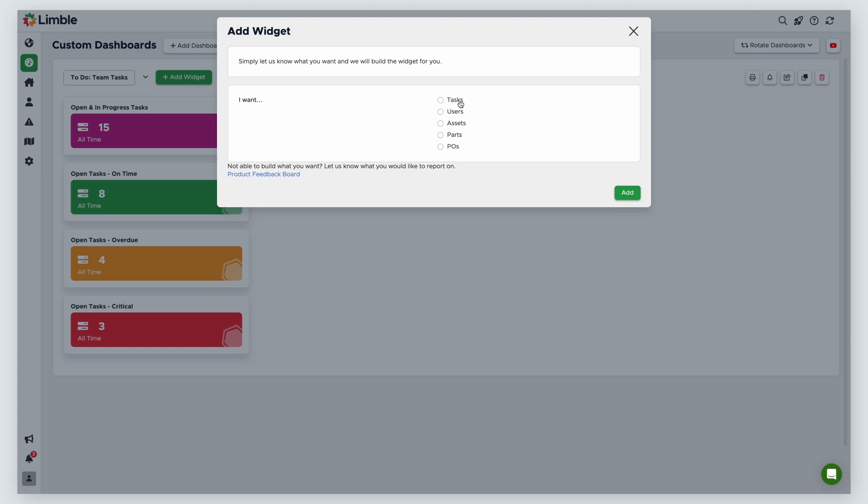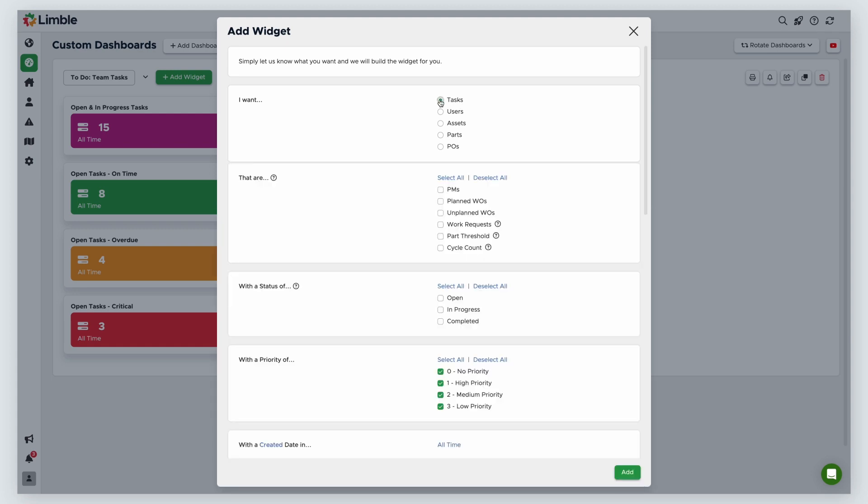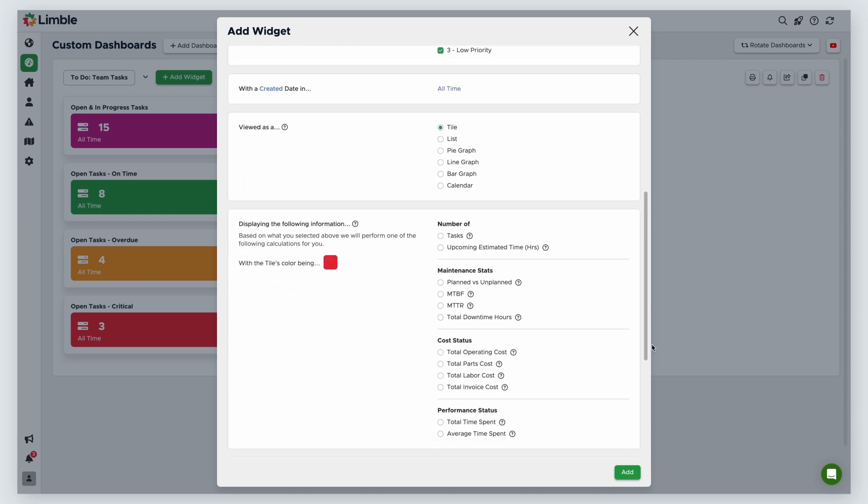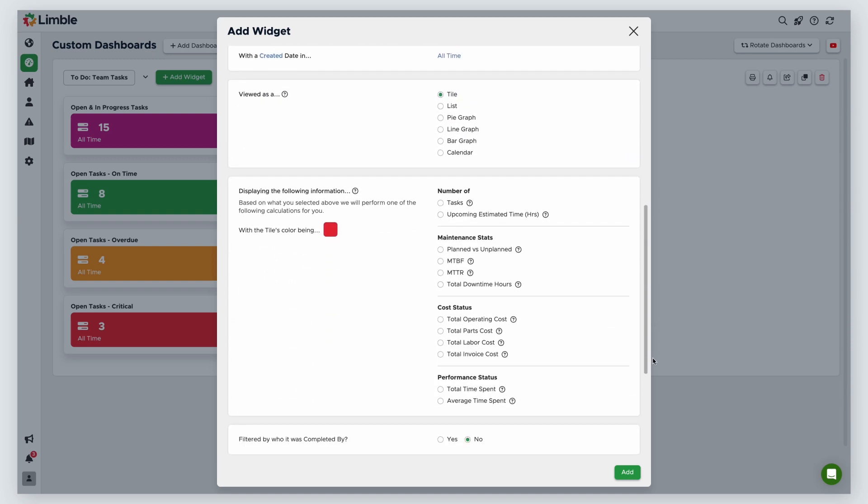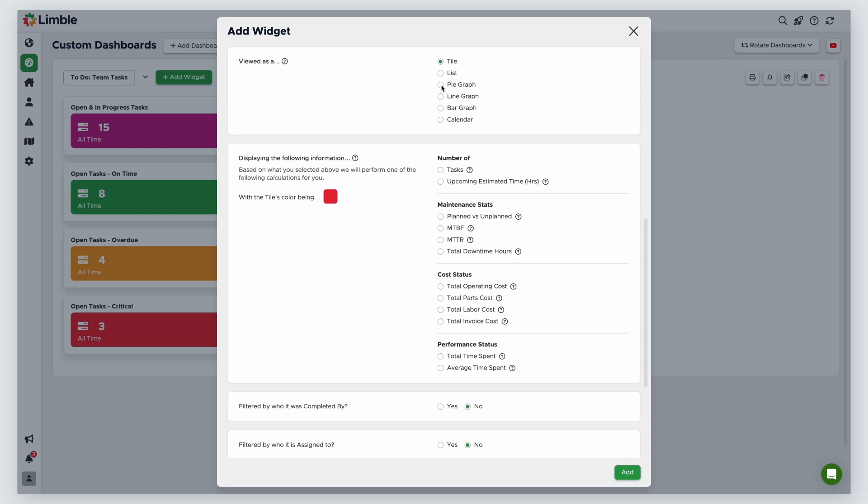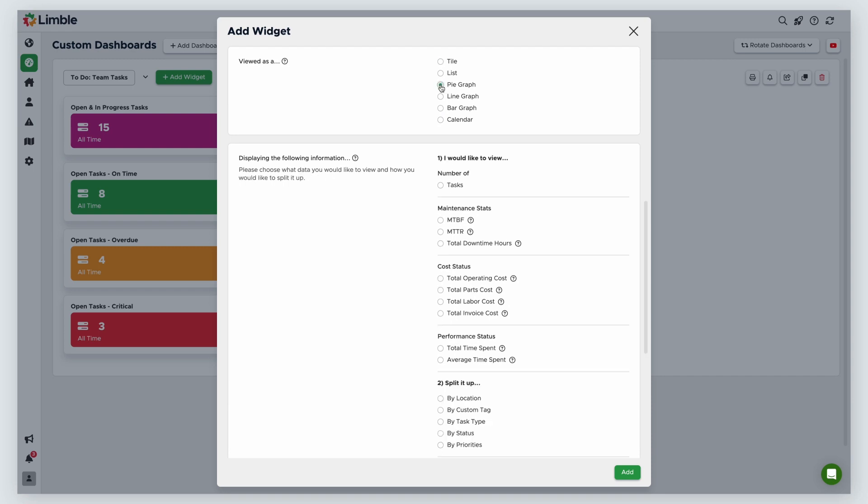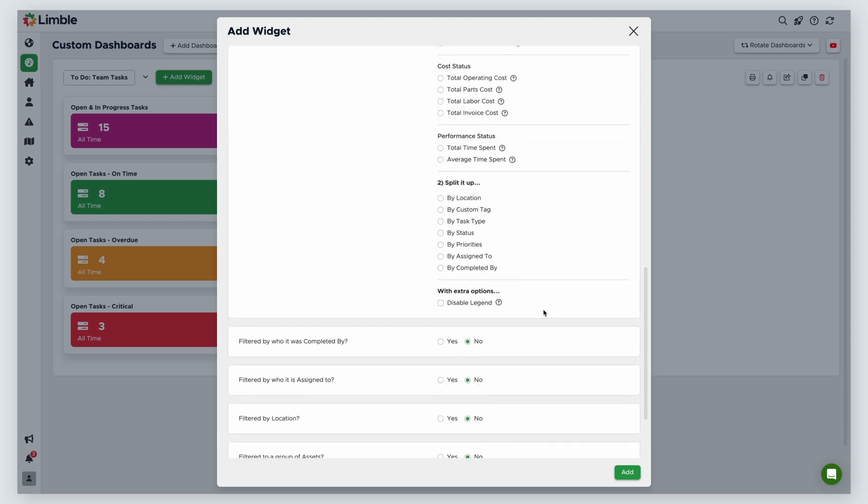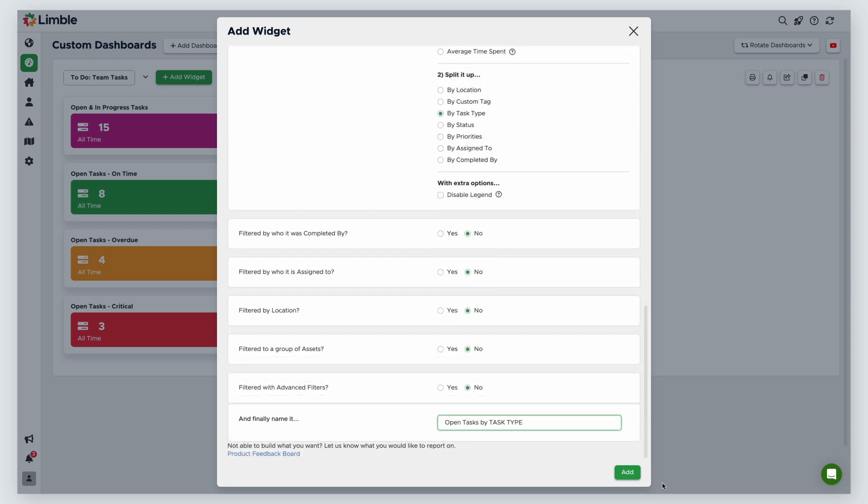I want to create a pie chart that breaks down my tasks by type. I'll create a widget to look at tasks. I'll keep all task types selected, and all statuses except completed. I'll keep all priorities selected and create a date of all time. I want to view this as a pie graph, and for the display information, I'll view the number of tasks. This time, I'll split my info up by task type. Finally, I'll name this Open Tasks by Task Type.